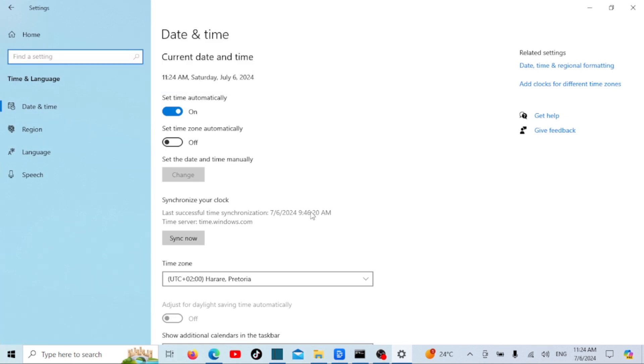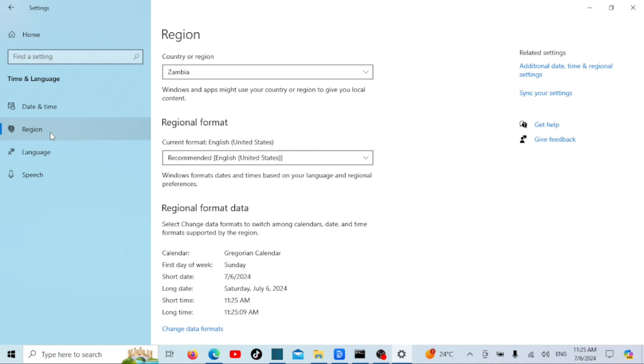Select the region tab. In the region section, you'll see an option to change your country or region. Click on the drop-down menu under country or region and select your desired location.